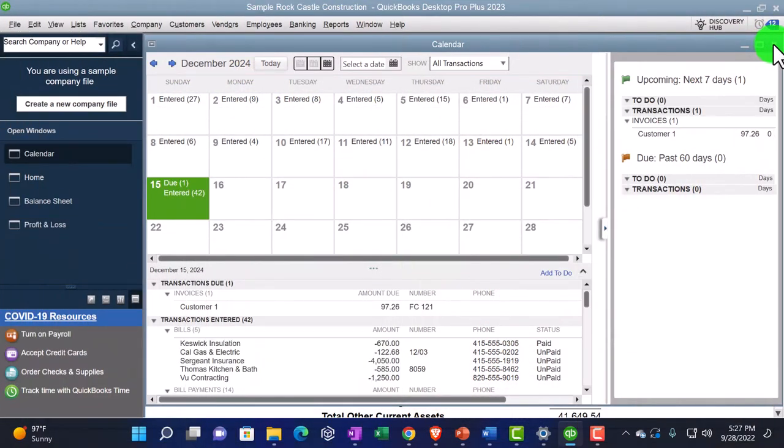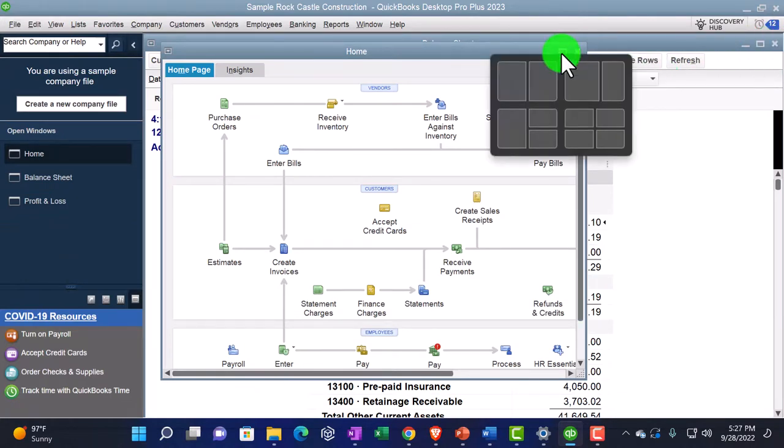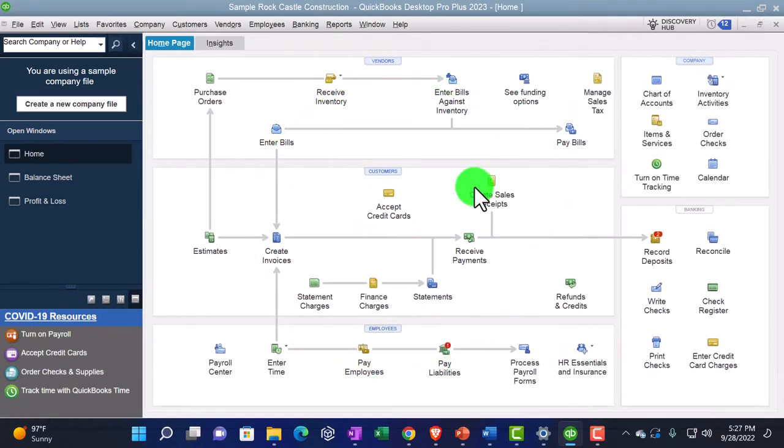We've got our calendar, and that can help us to kind of schedule the transactions. We could set up memorized transactions and things that happen periodically, and a calendar can help us to organize the big events and so forth.